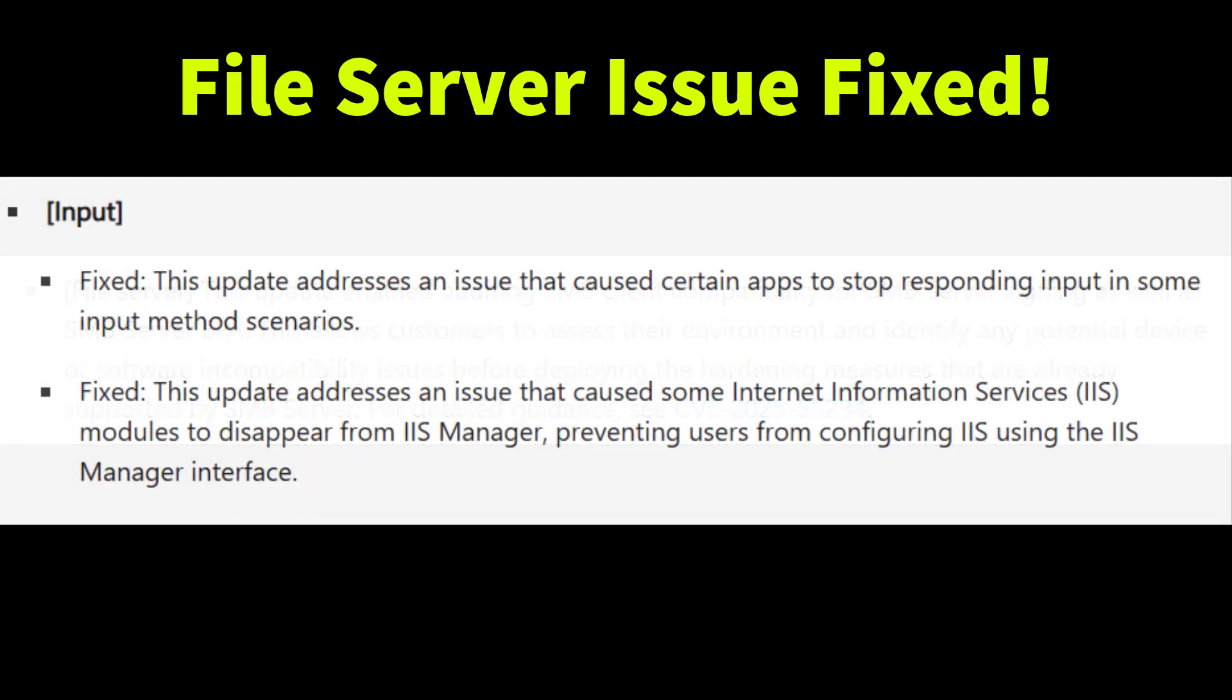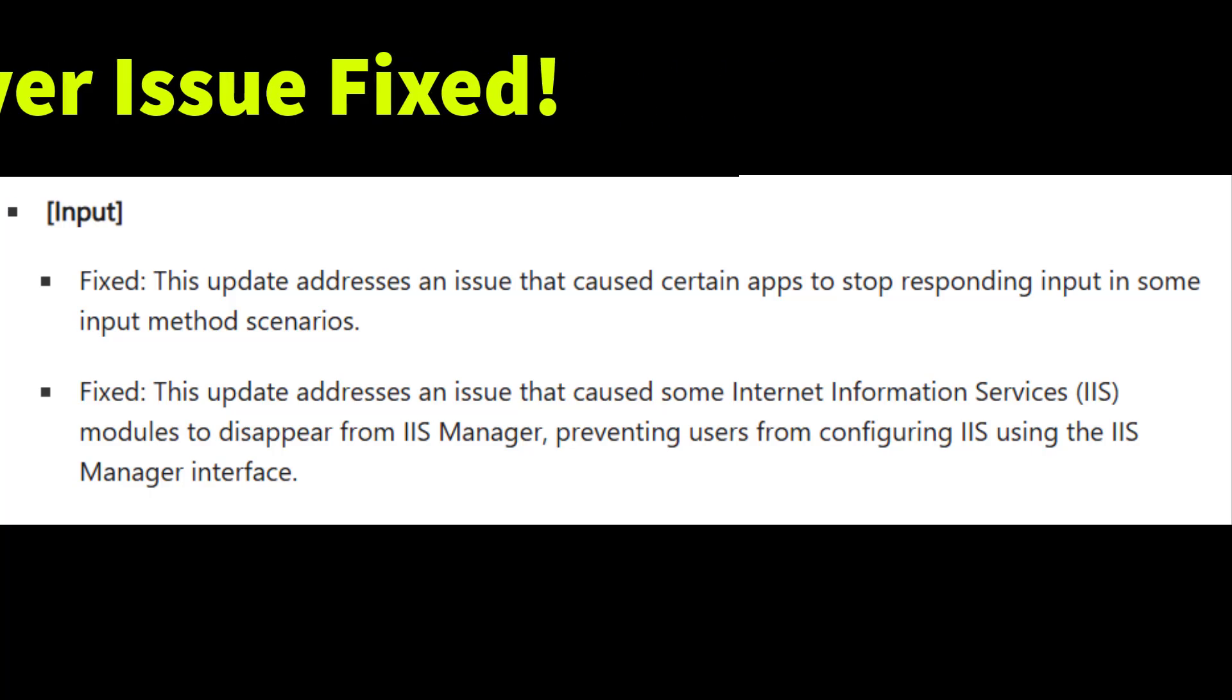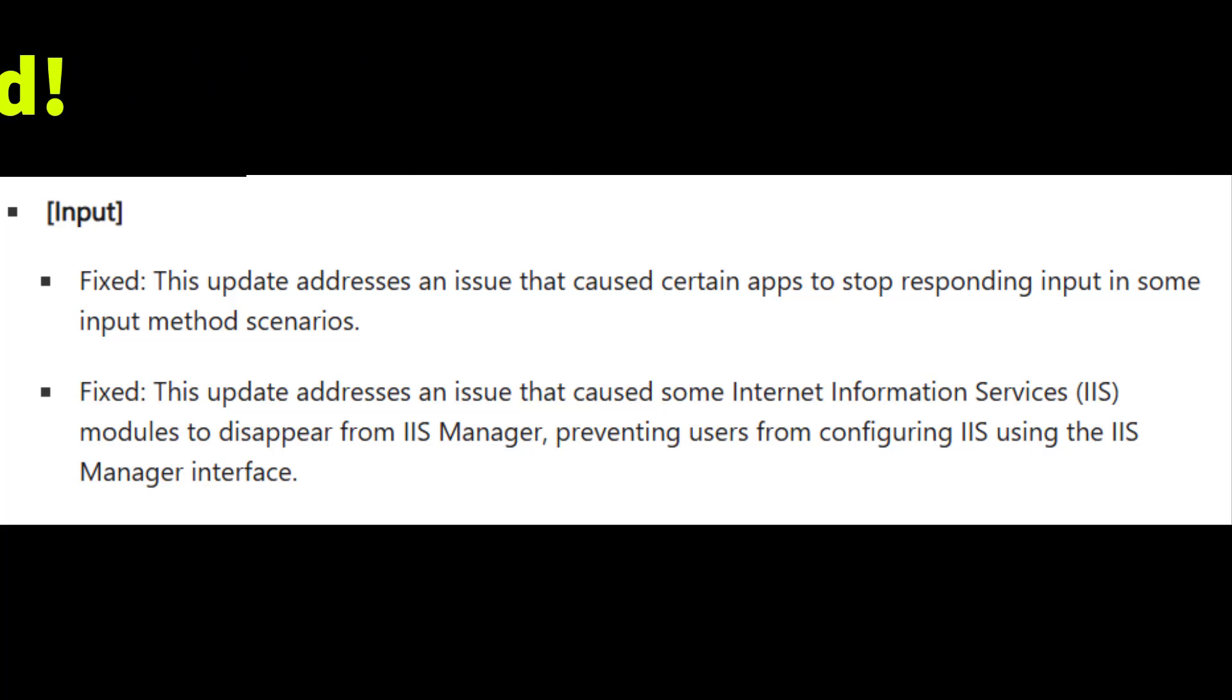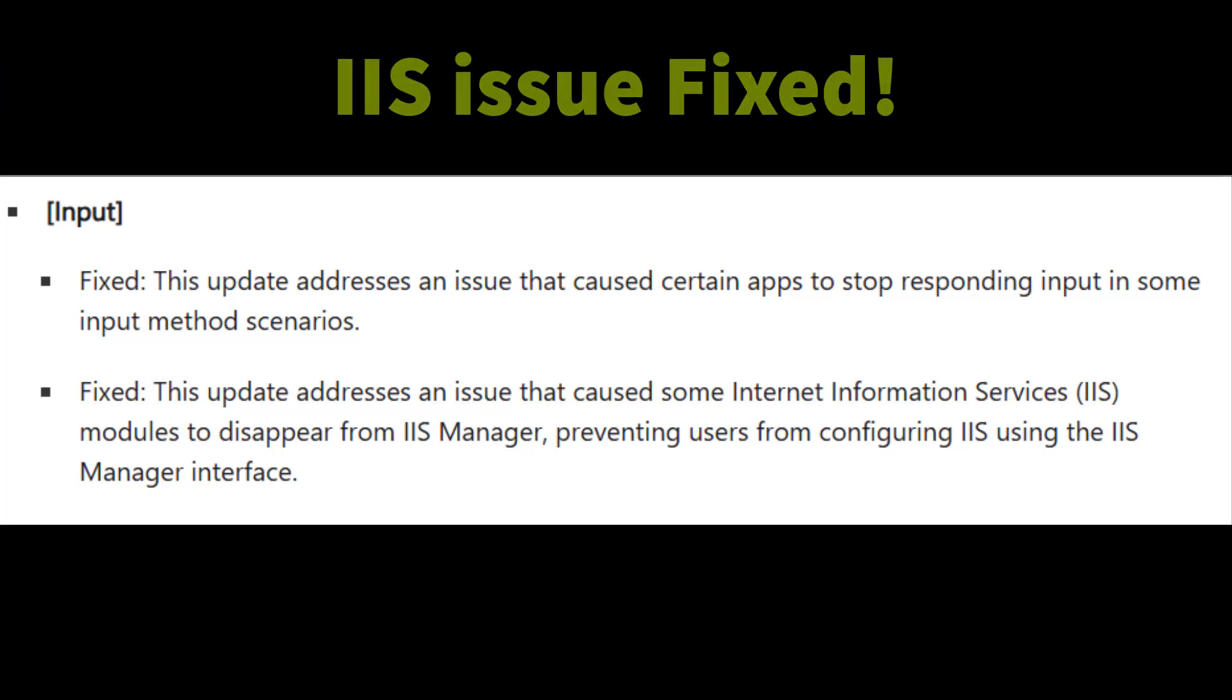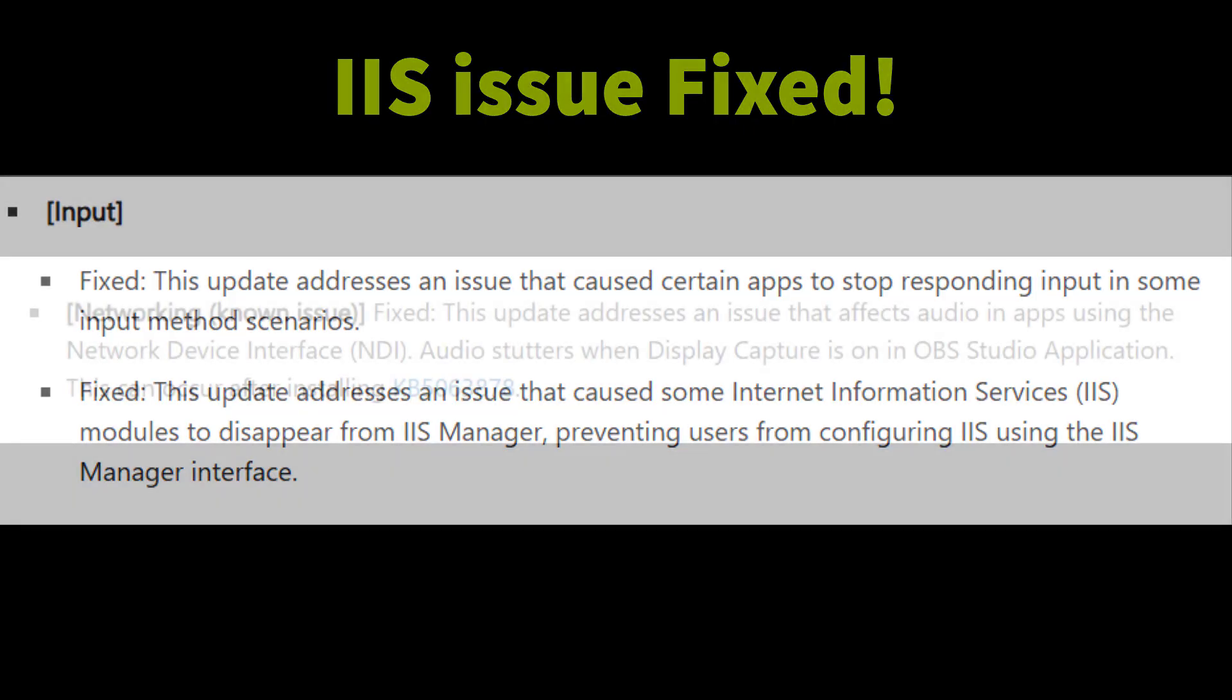The update also resolves a problem where some applications stop responding to certain input methods. And it also restores missing IIS modules in IIS manager so administrators can once again configure IIS properly.